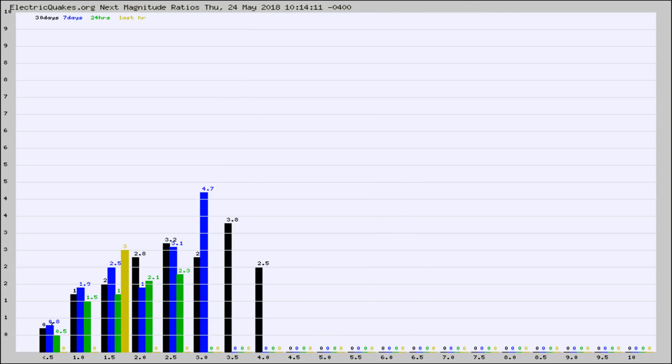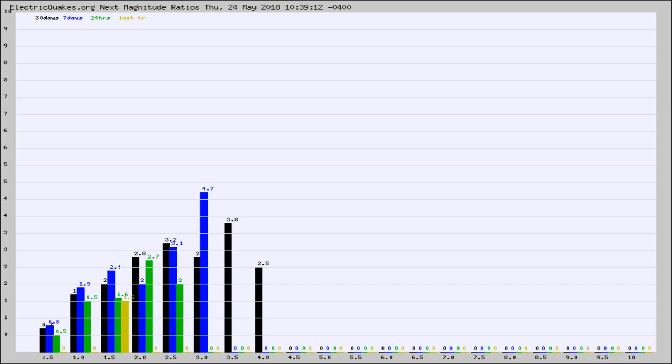And now you're seeing the same thing for just the subset area in California. Again, the black column is 30 days, blue is 7, green is 24 hours, and gold is in the last hour.